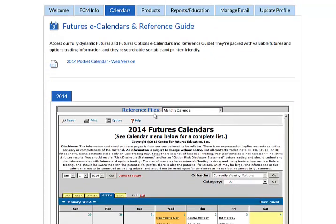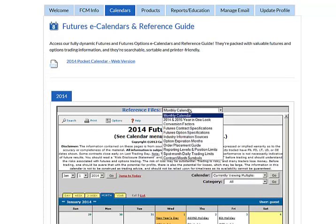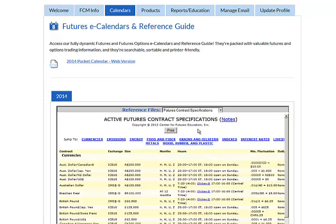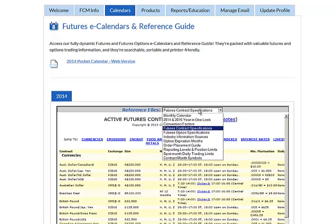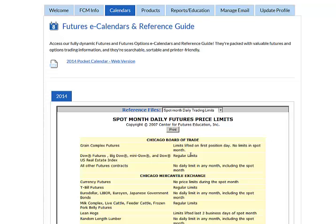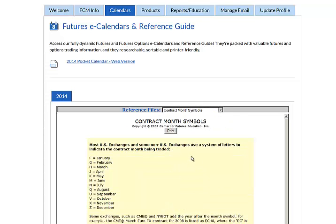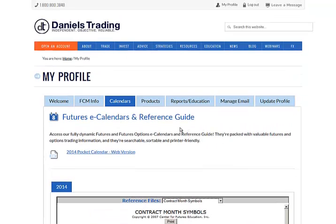Also in this section, you'll find the References Files. Here you can find references such as the Futures Contract Specifications, Daily Trading Limits, or Contract Month Symbols. I encourage you to go through this section and see if there's any information that will be valuable to you for your own trading.